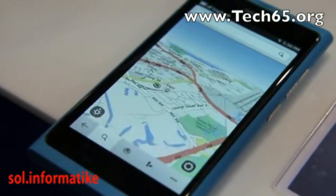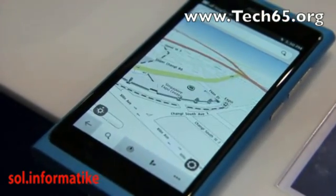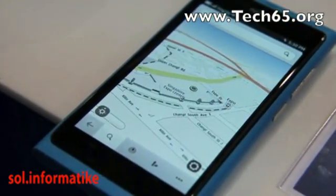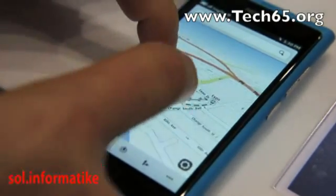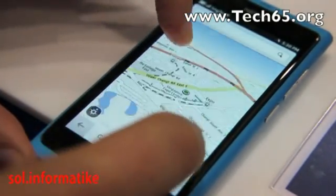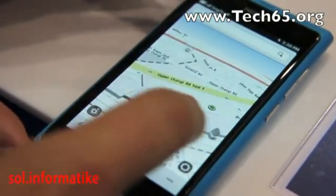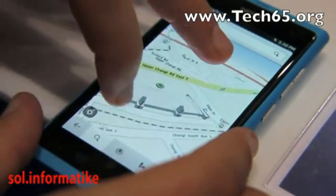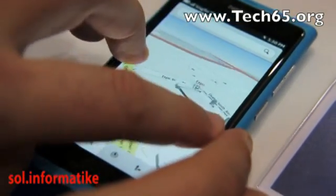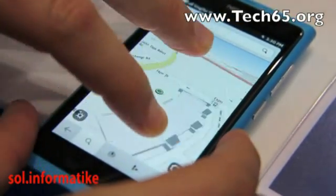If you notice, it just zooms, finds your location and zooms in. You can pinch and zoom in and out, and you can do a two-finger rotation to rotate around.